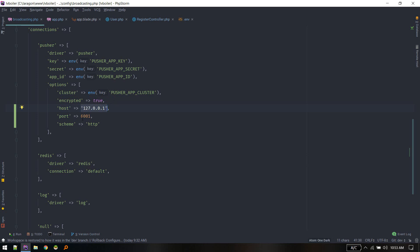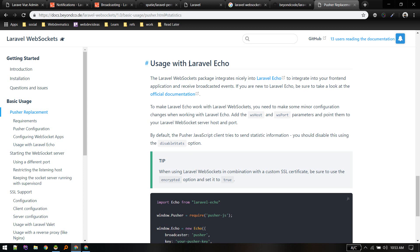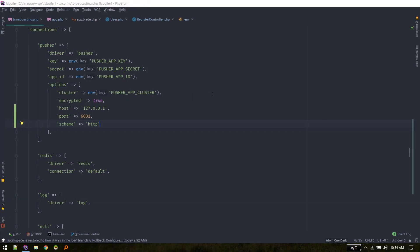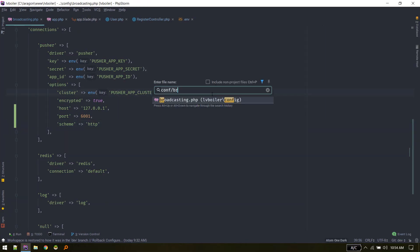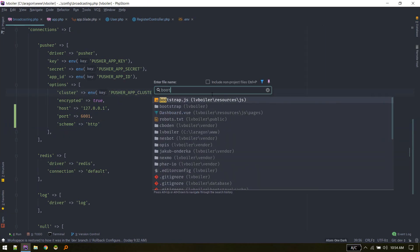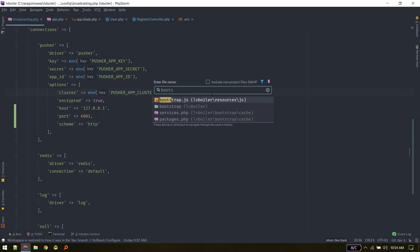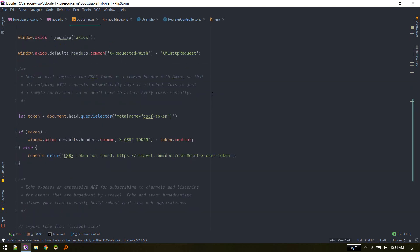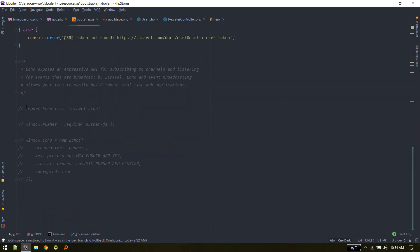If you want to use Laravel Echo on the frontend, the Laravel Echo code lives in bootstrap.js inside resources/js. This code is commented out by default.